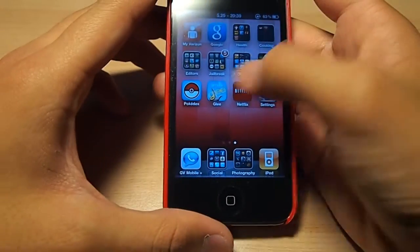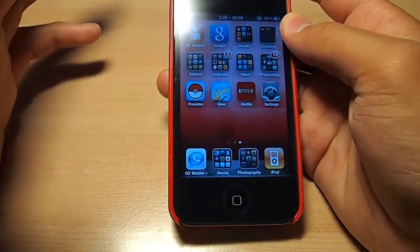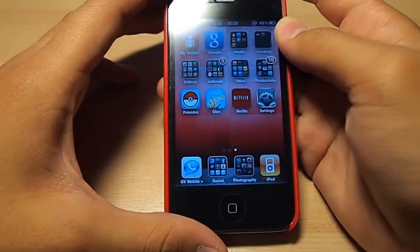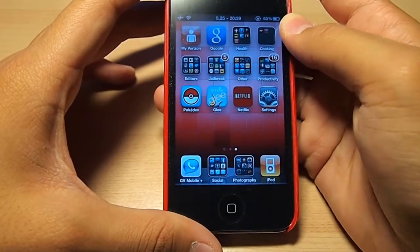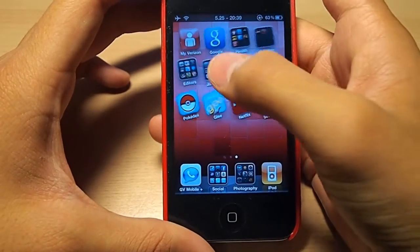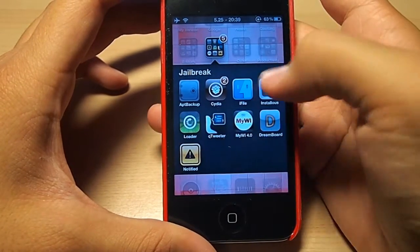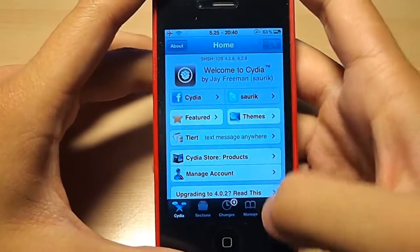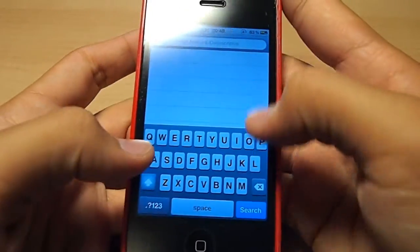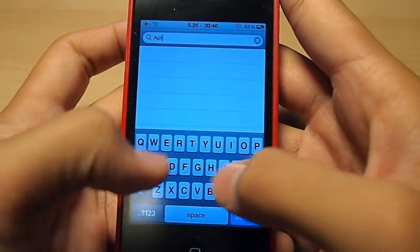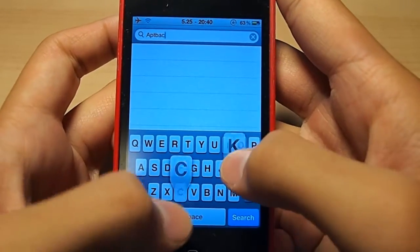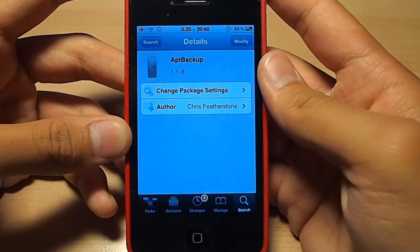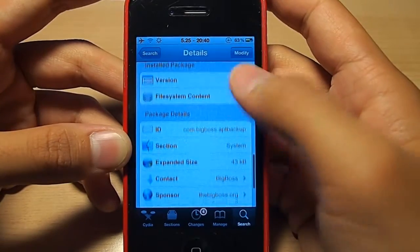Today I'm going to show you how to backup your Cydia packages and applications so you can easily restore them after you've re-jailbroken your device because of a new firmware update or any other reason you might have. It's a free utility in the Cydia store, so just go into Cydia and search APT Backup, spelled A-P-T-B-A-C-K-U-P.